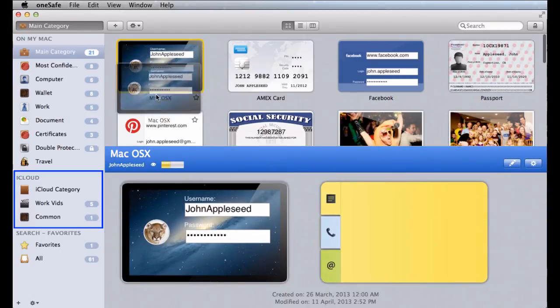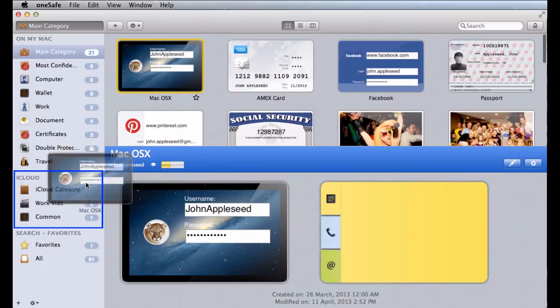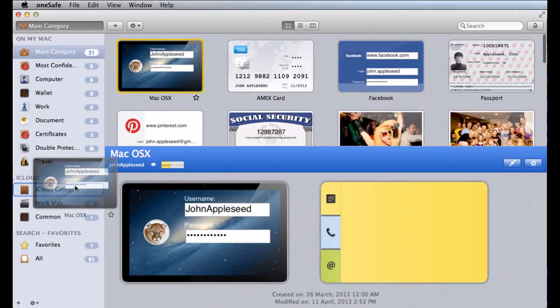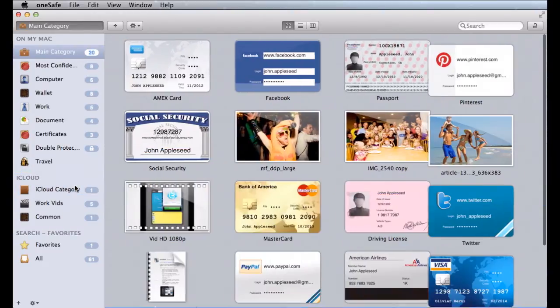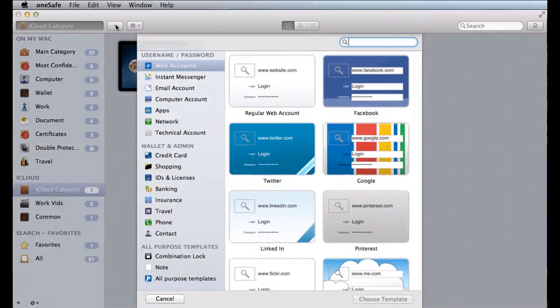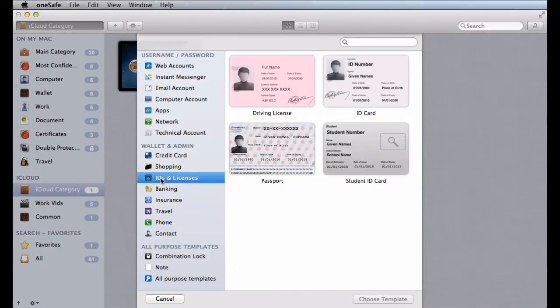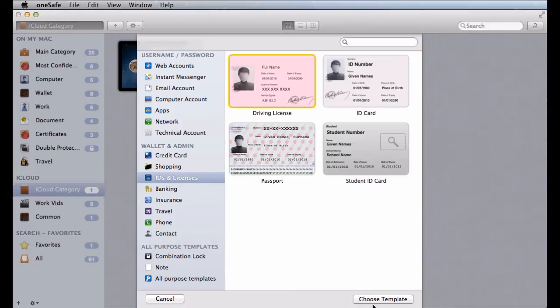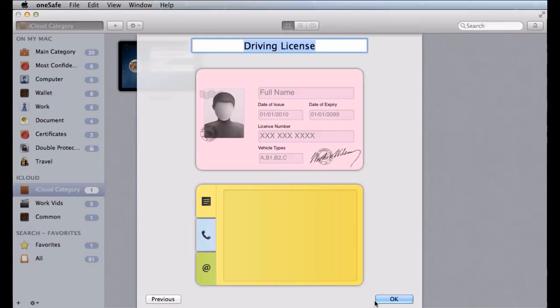Just move items to any category under the iCloud section, or create new items in this section and they'll instantly be available across all your devices.